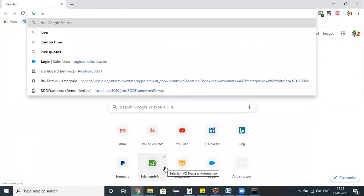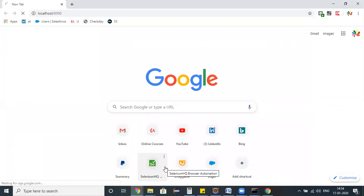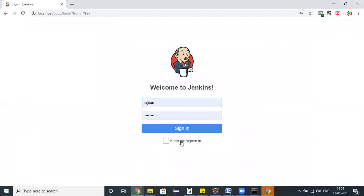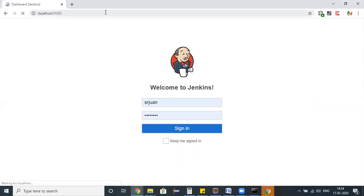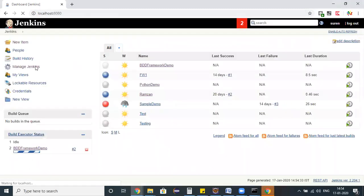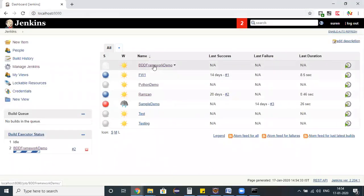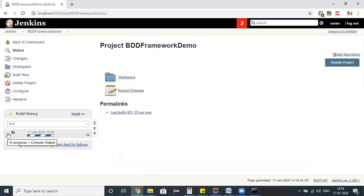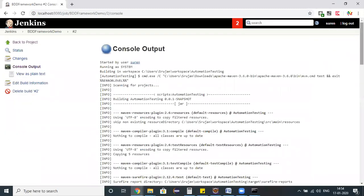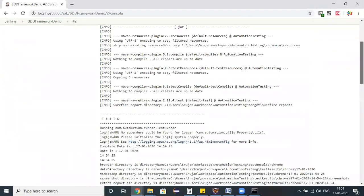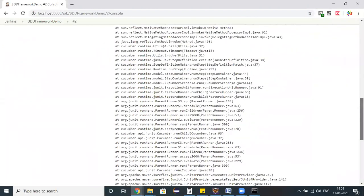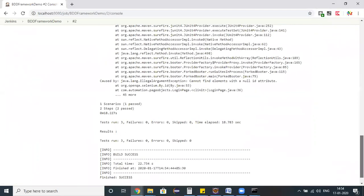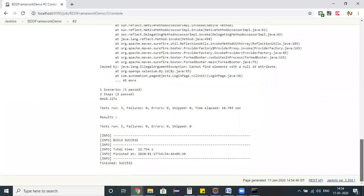See, Jenkins is up and running now. I'm trying to open my localhost 8080 and let us log in into this Jenkins environment. Here what I want to do is whatever the job we created earlier, BDD Framework - it's trying to run the second job.